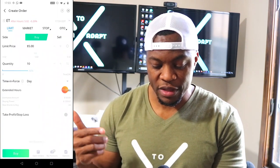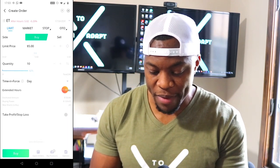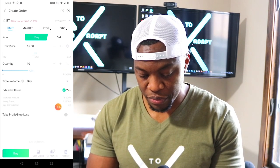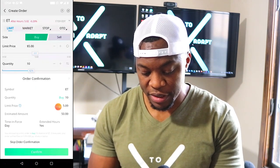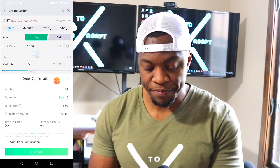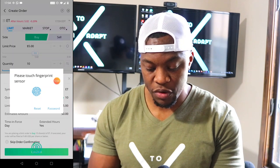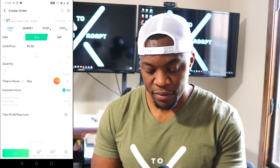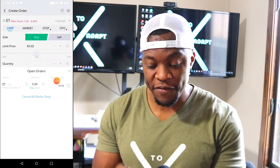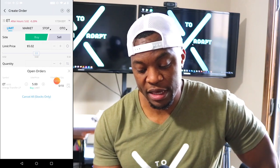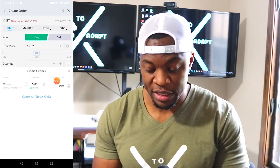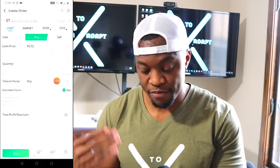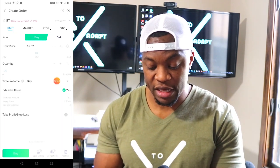Unfortunately regular trading hours have ended, so we need to select the extended hours tab. We select extended hours, confirm, and it's asking for my password. Confirm — and there you go guys! We just placed an order to buy 10 shares of ET, Energy Transfer, at $5.00 a piece, for $50 total. This order is going to execute once this stock hits five dollars, and we'll see what happens from there. That's just how easy it is to invest your first hundred dollars.